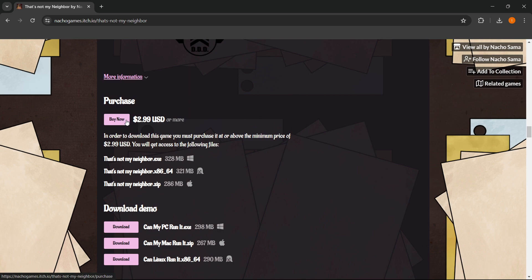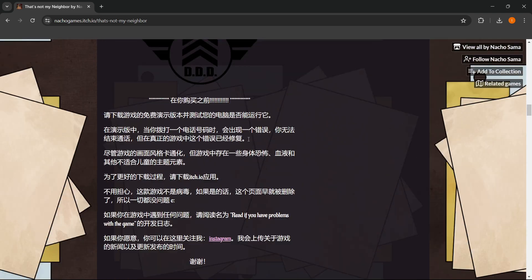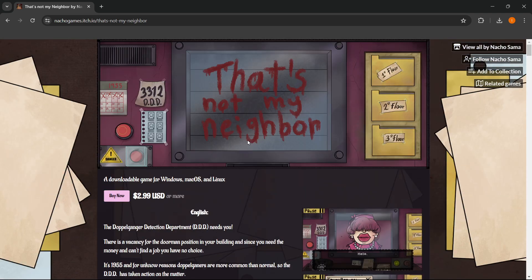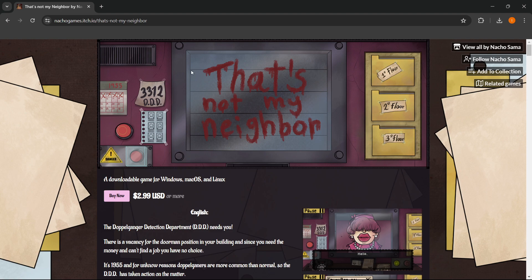And that's pretty much it. That's how you can download and play That's Not My Neighbor, the most viral game right now. And yeah, I hope this video helped you out and I hope you enjoy playing it.